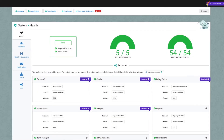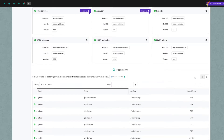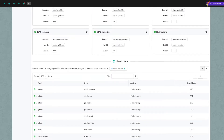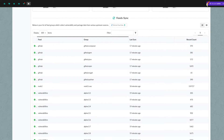Let's start by taking a look at vulnerability detection. Angkor Enterprise receives vulnerability information from a variety of public and proprietary sources. These information sources are known as feeds. Feeds are updated on a regular basis to ensure the latest information is available for vulnerability scanning.